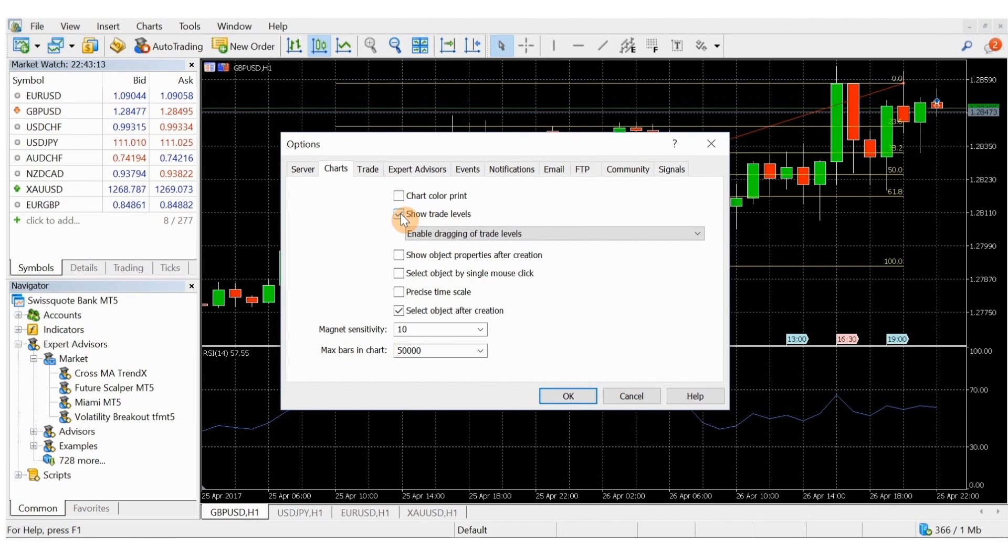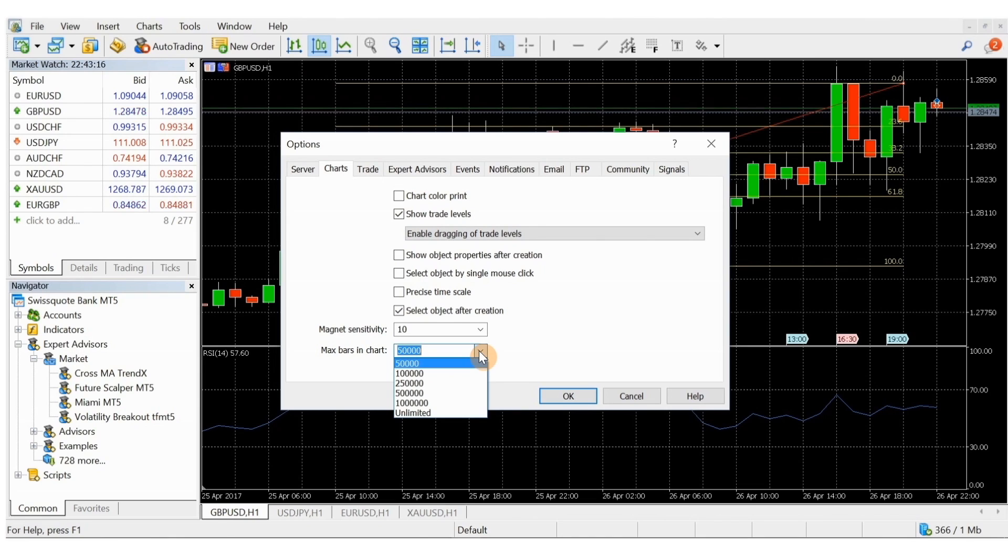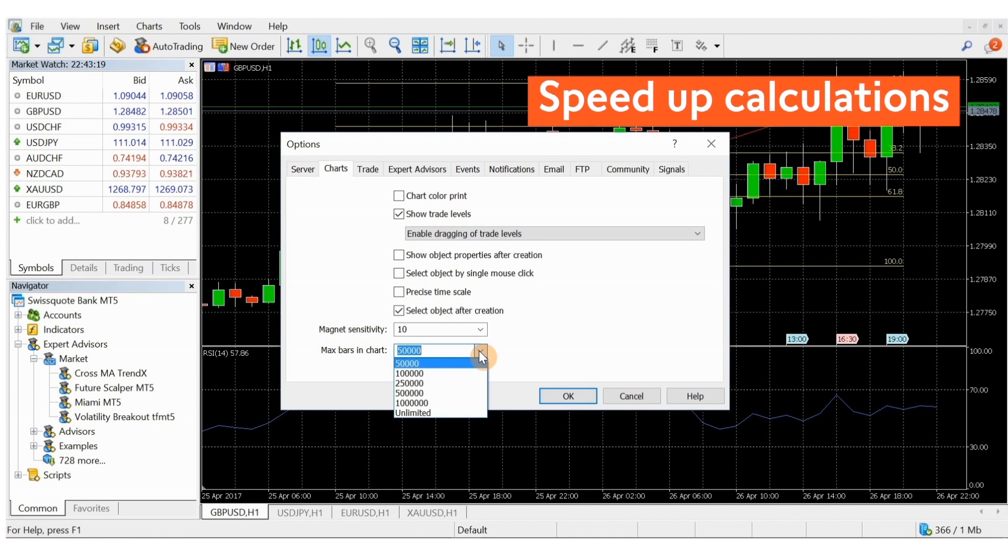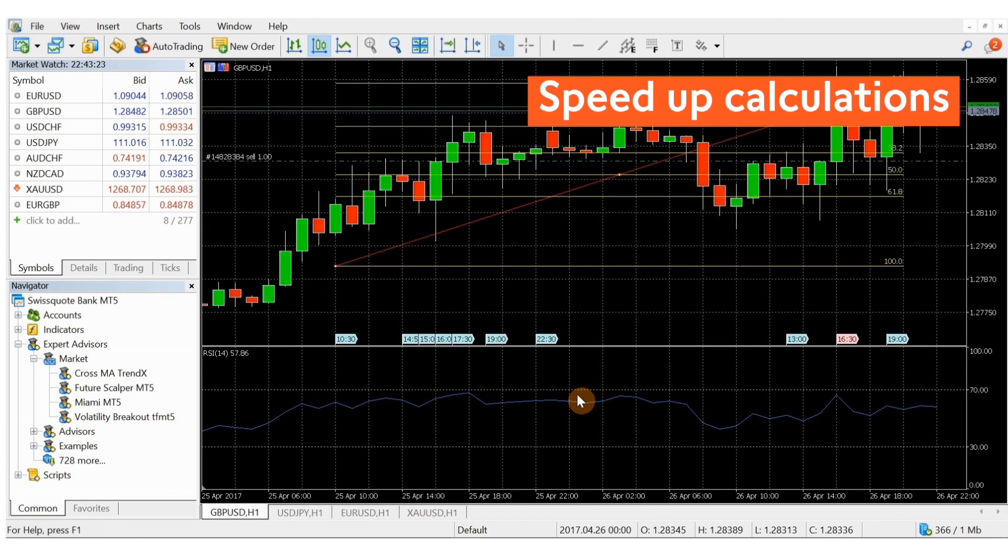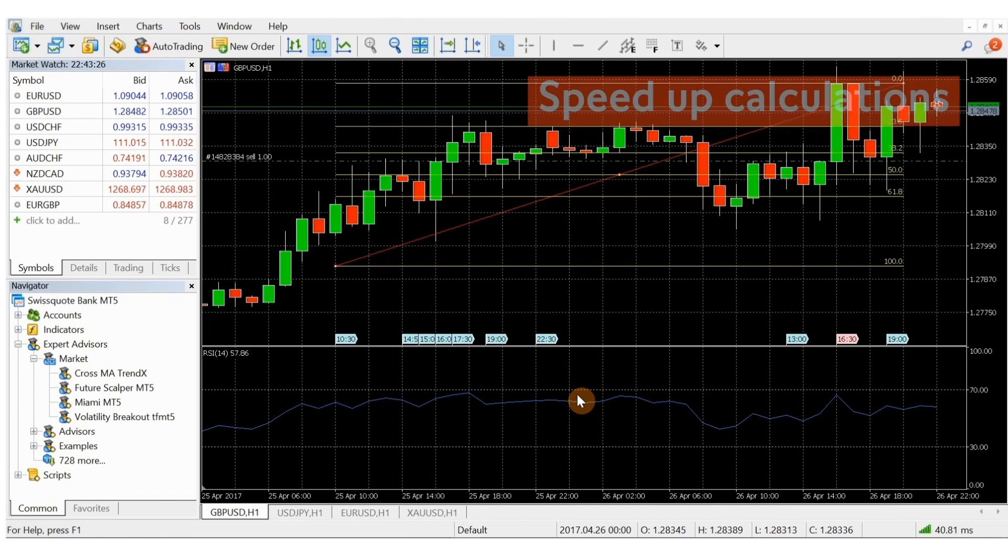Likewise, you can reduce the value for maximum bars in chart to speed up calculations if you have applied many indicators to a chart with a lot of data. Restart your trading platform for this change to take effect.